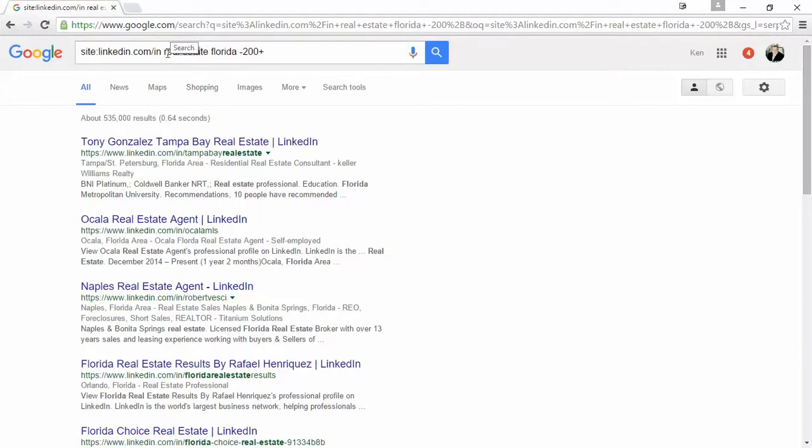And then the minus dash 200 plus means I want to search profiles that have 200 or more connections.